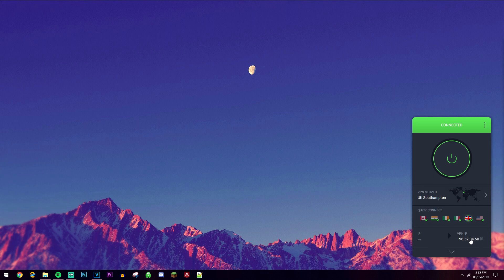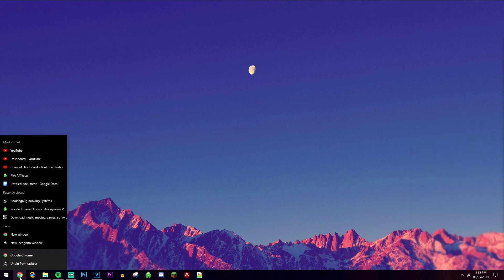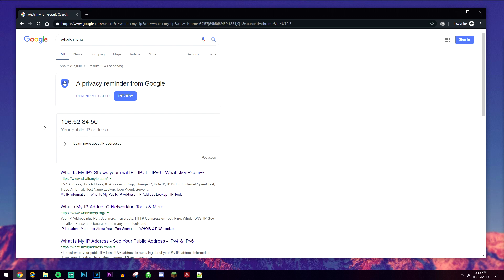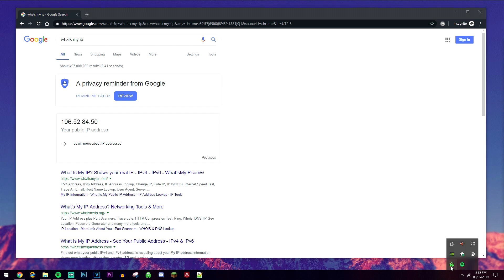Now go to your web browser and make sure you load up in incognito mode for extra security. Type in 'what's my IP' and make sure that the IP address shown matches up with the one on your VPN — if it does, that means your VPN is working.